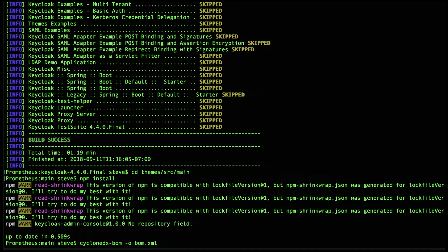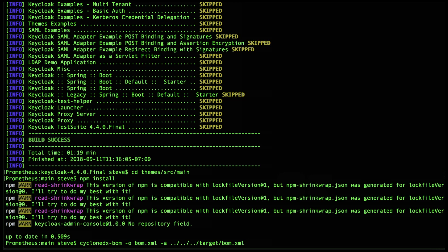We want a single BOM representing the entire project. We could use a merge tool to bring them together, but the CycloneDX node module includes an optional way of appending or merging in the results of other BOMs.